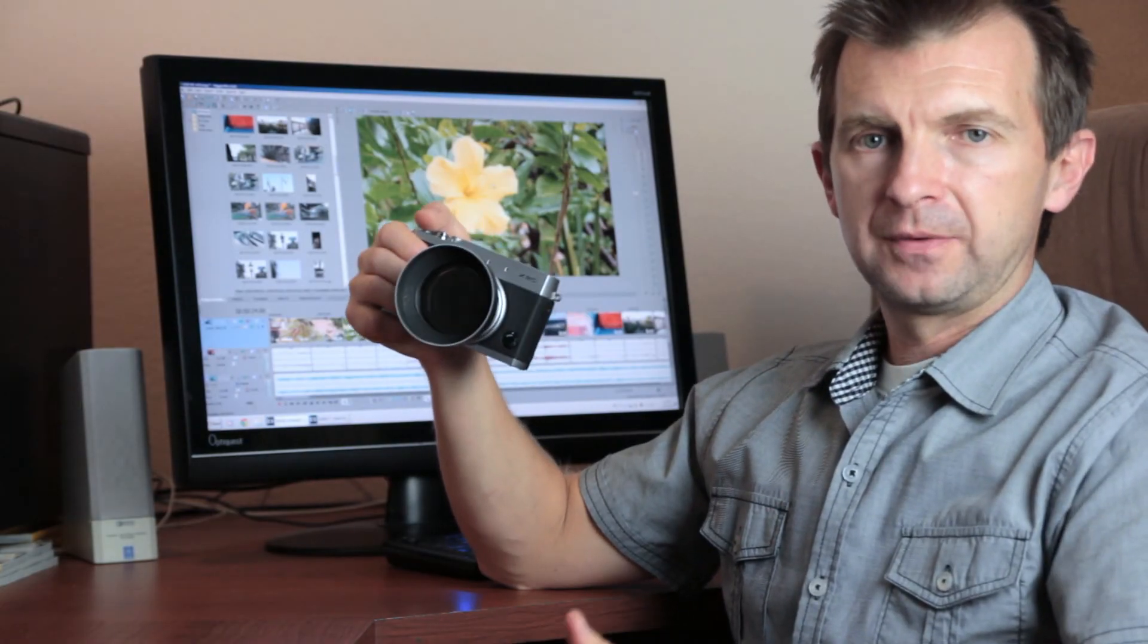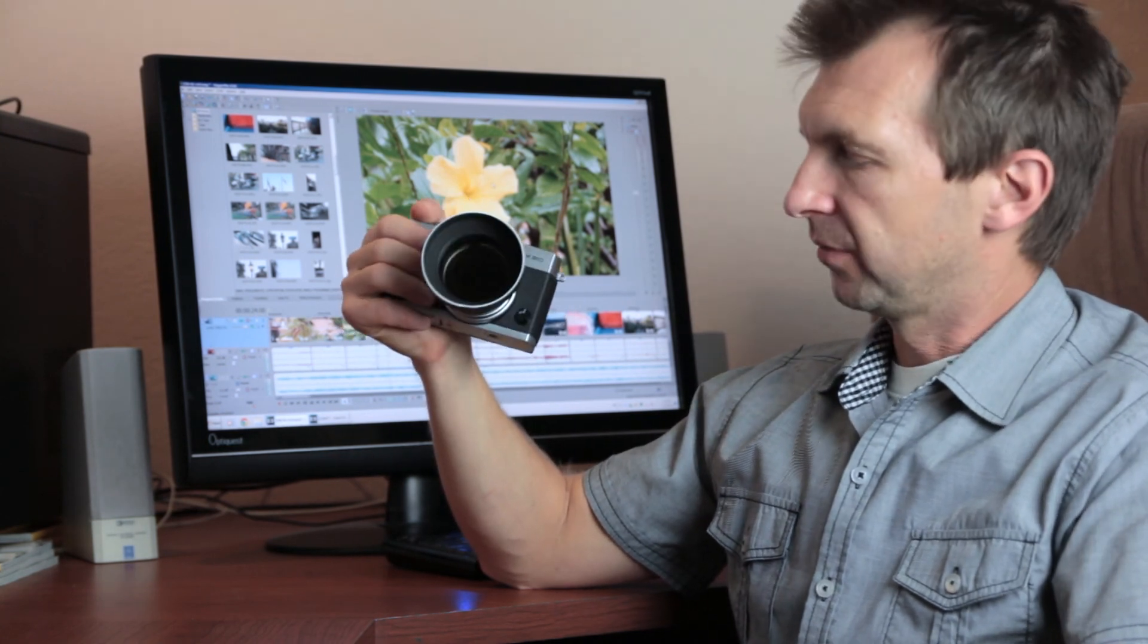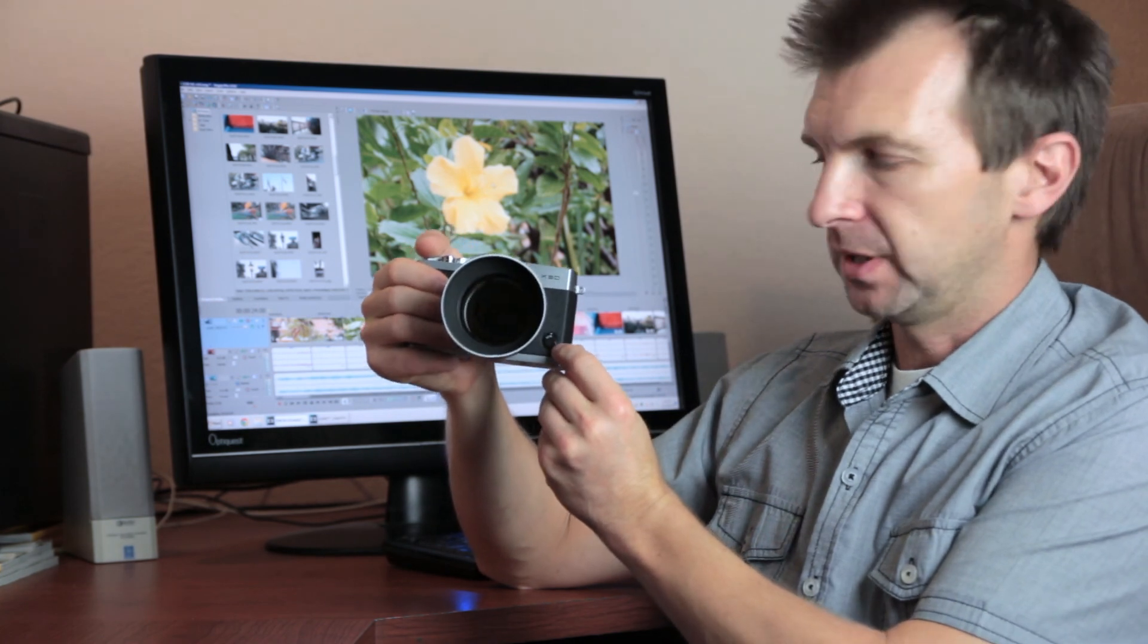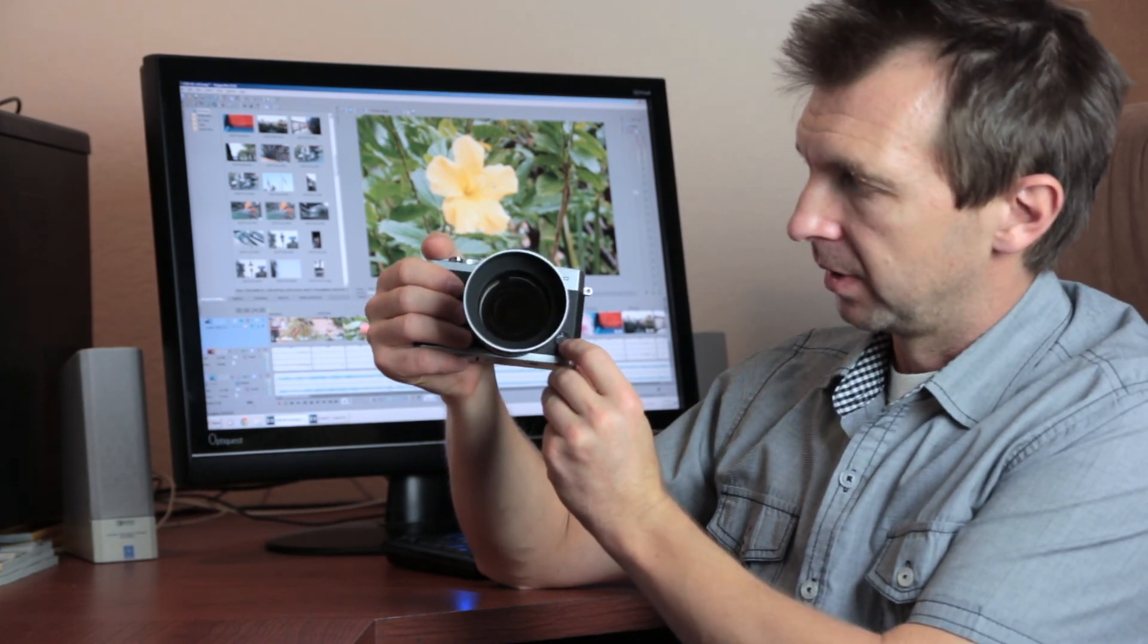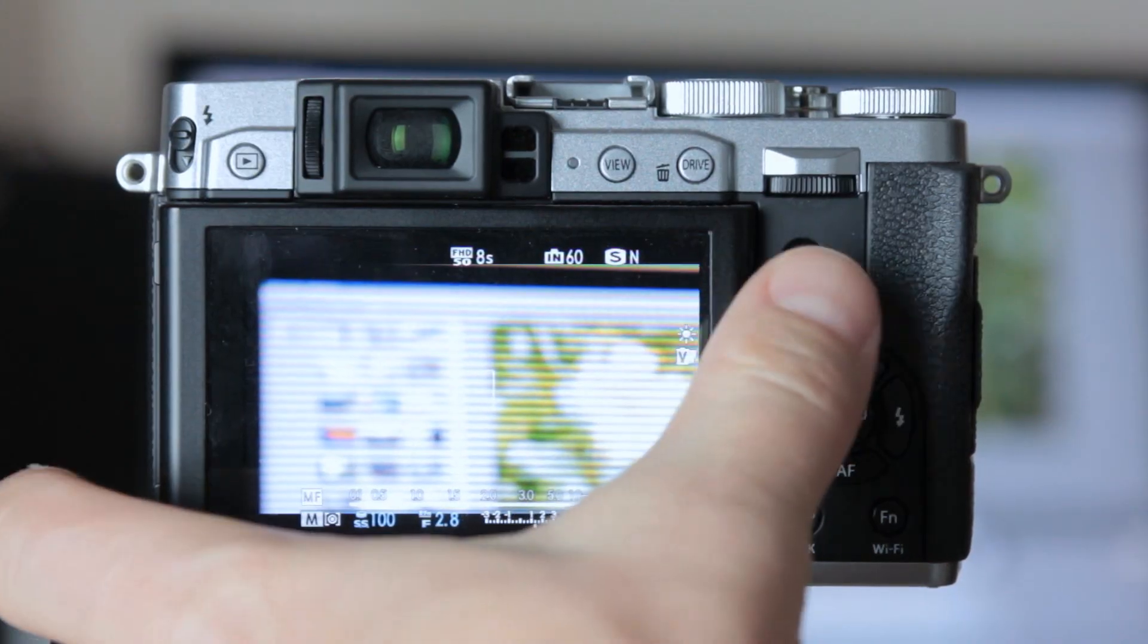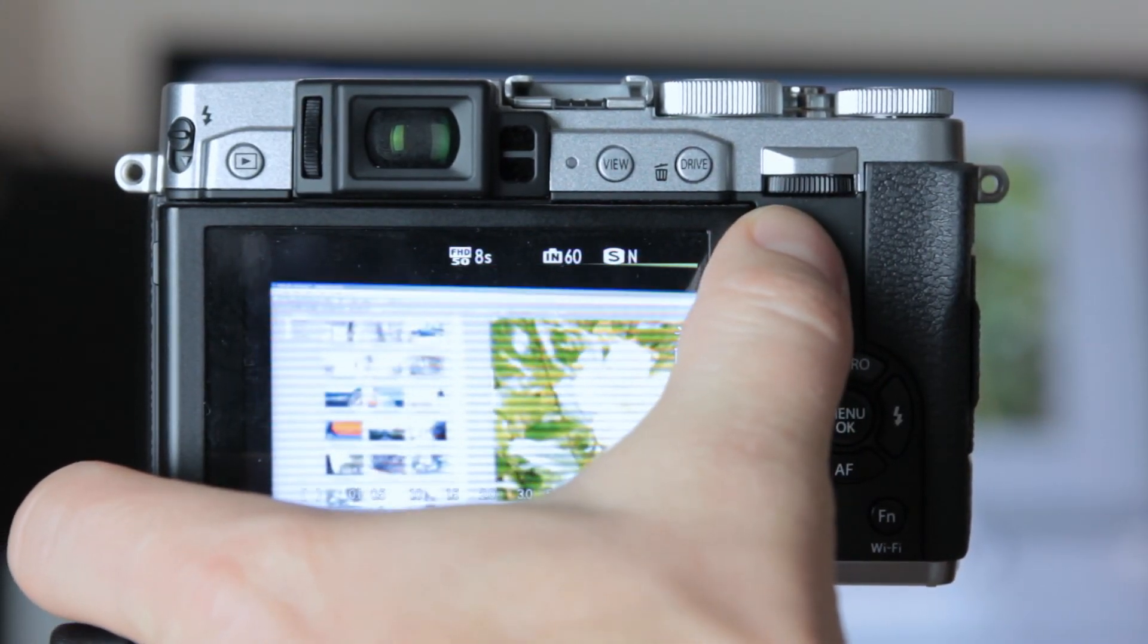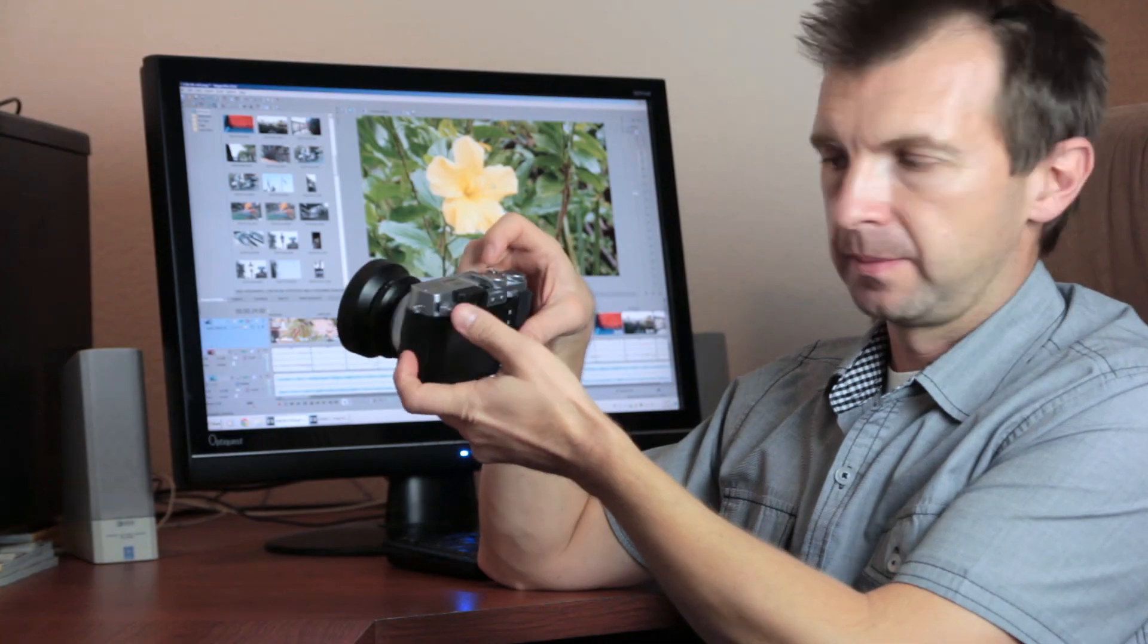Both autofocus and manual focus are available when shooting video. This dial switches between manual focus and a couple of automatic modes. And this button on the back allows you to use autofocus or auto-exposure, or both of them, when you are shooting in manual focus modes.